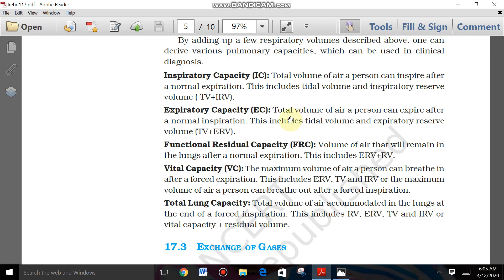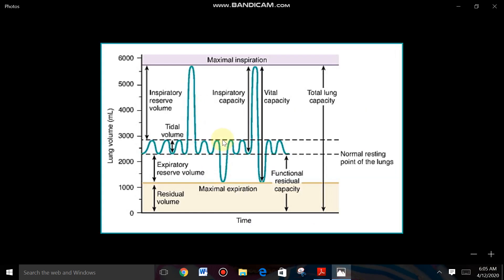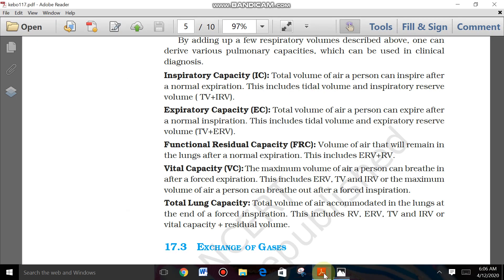The total volume of air a person can expire after normal inspiration: by normal inspiration the person expires TV, and the person also expires an additional volume — that is ERV. So EC = TV + ERV. TV is 500 ml and ERV is 1000–1100 ml, so EC = 1500–1600 ml.